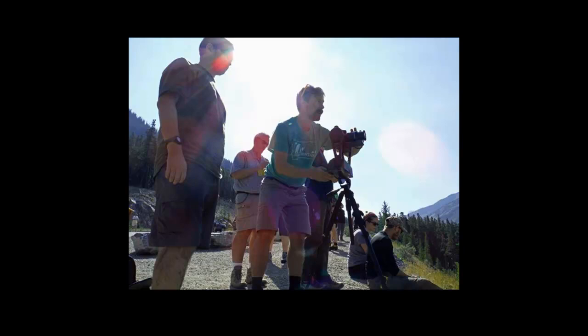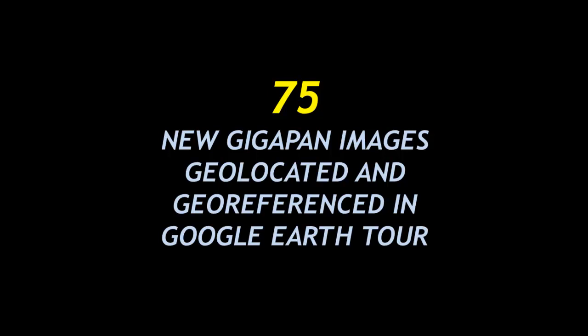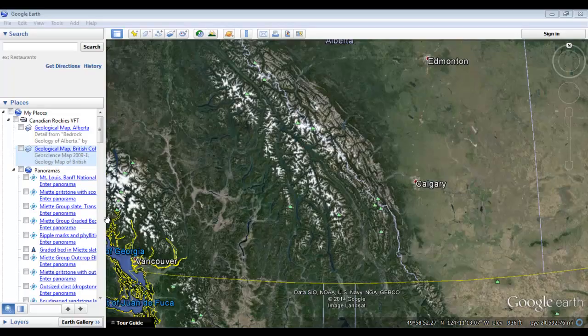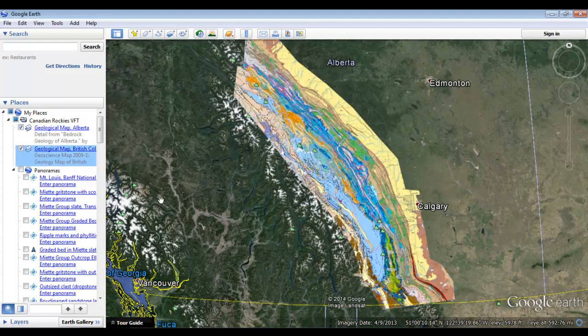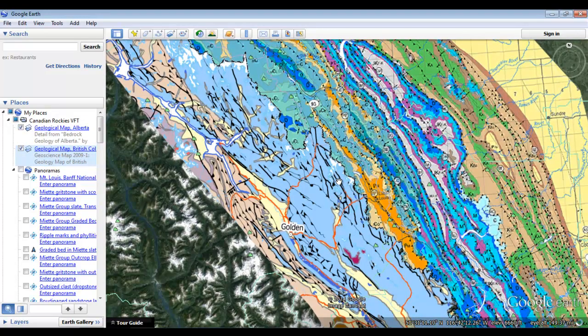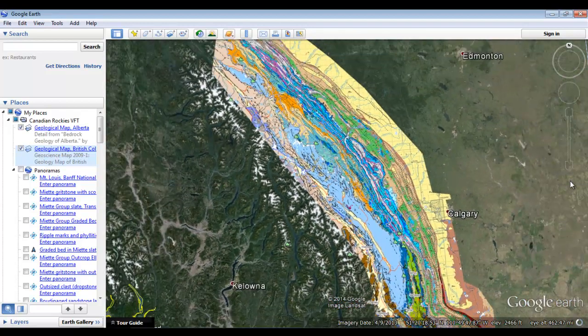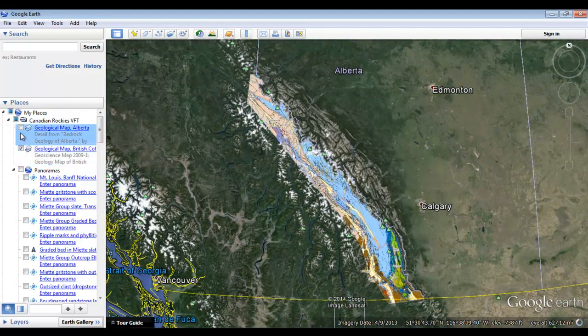The virtual field trip started with a field class that I run in the Canadian Rockies during the summer. I stuck around for an extra week and made 75 new GigaPan images that were combined with 10 old favorites, and then I geo-referenced them all so they can be embedded in Google Earth. The rest of this movie is going to be a quick high-speed tour through the Google Earth virtual field trip showing the geologic maps, and then the tremendous number of embedded GigaPans that are arranged chronologically for users to experience.